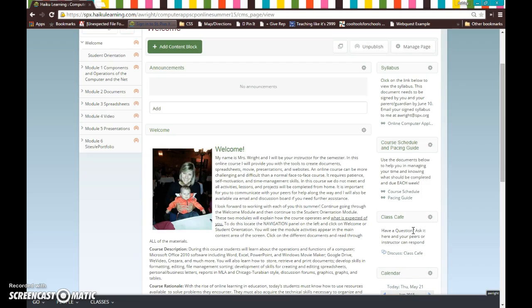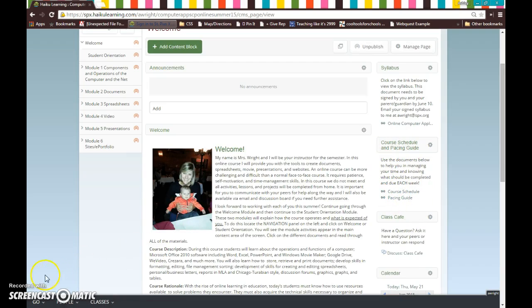So I'm going to stop here and I'm going to pick up with the pacing guide and course schedule. I'll see you next time.